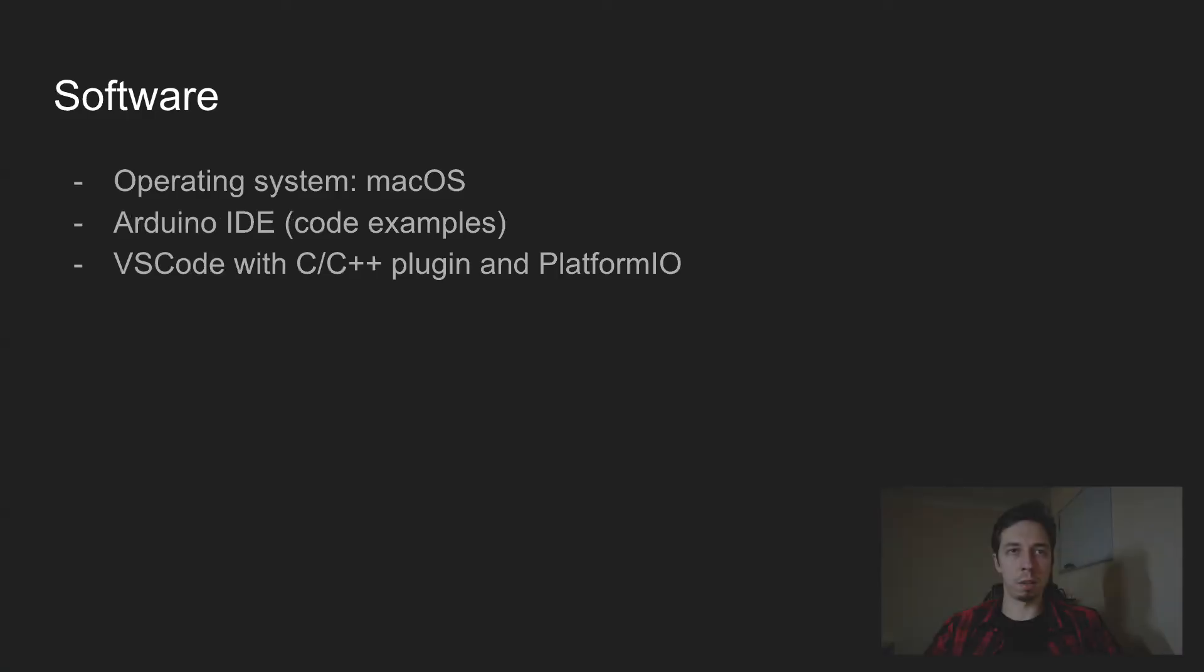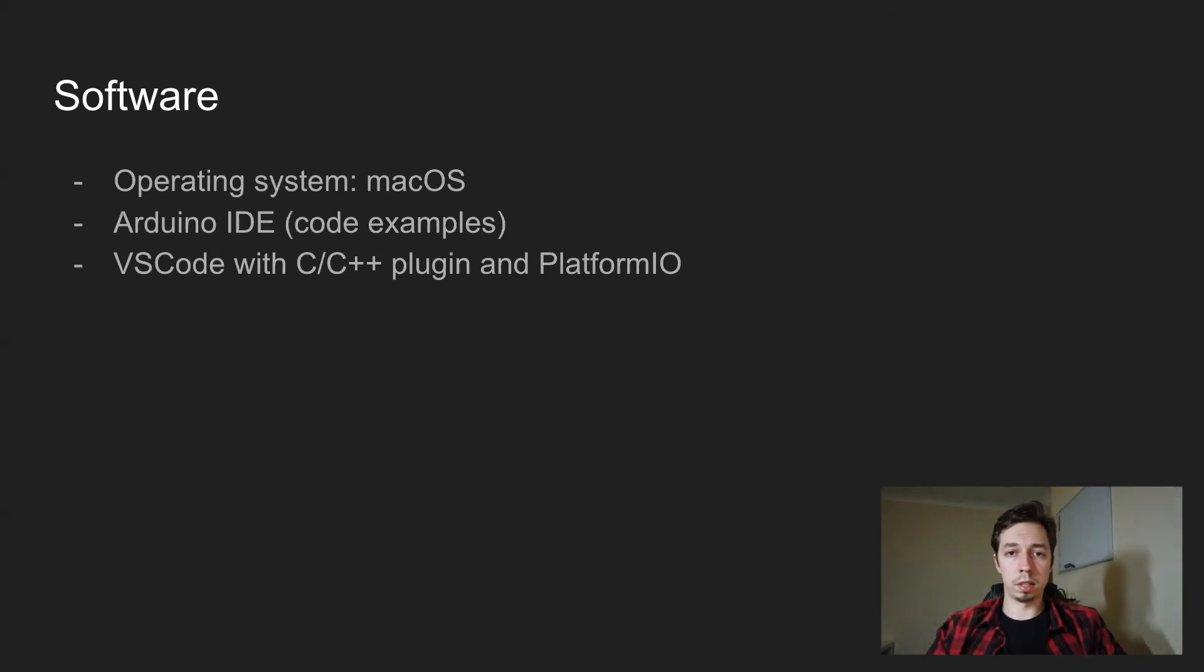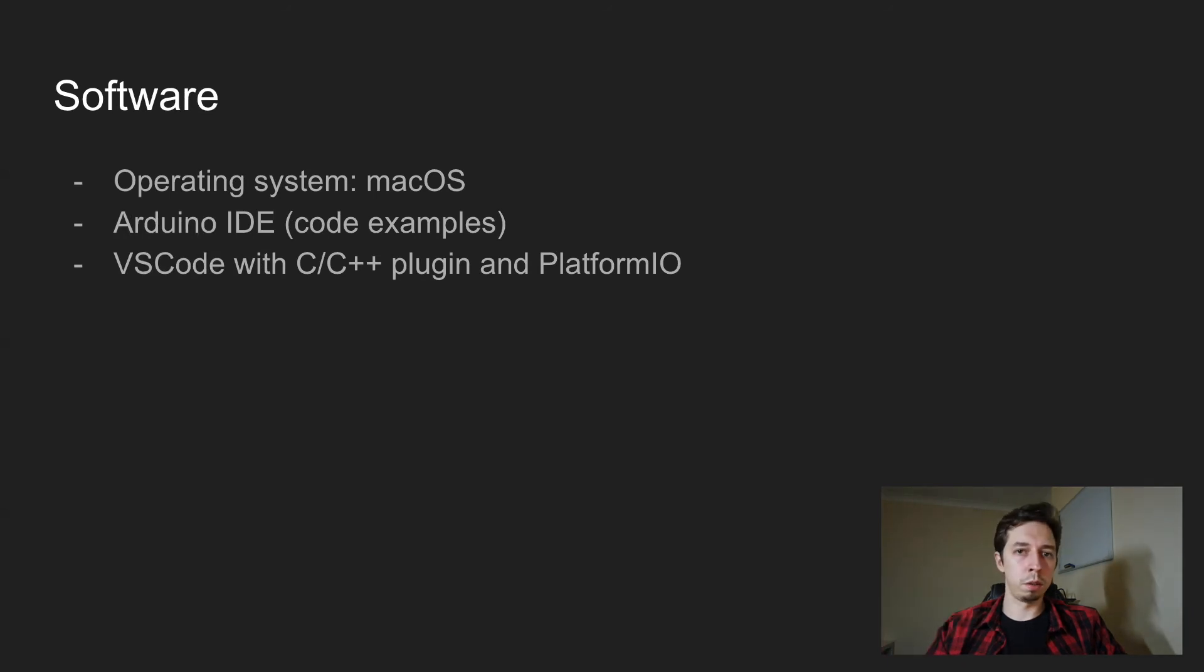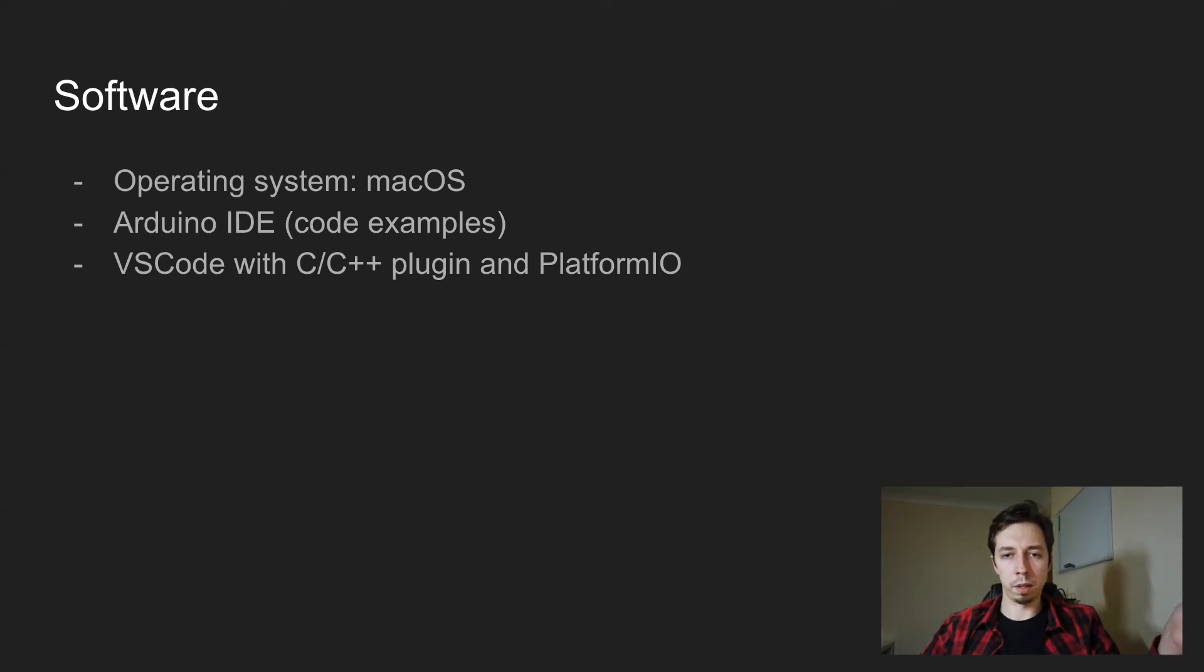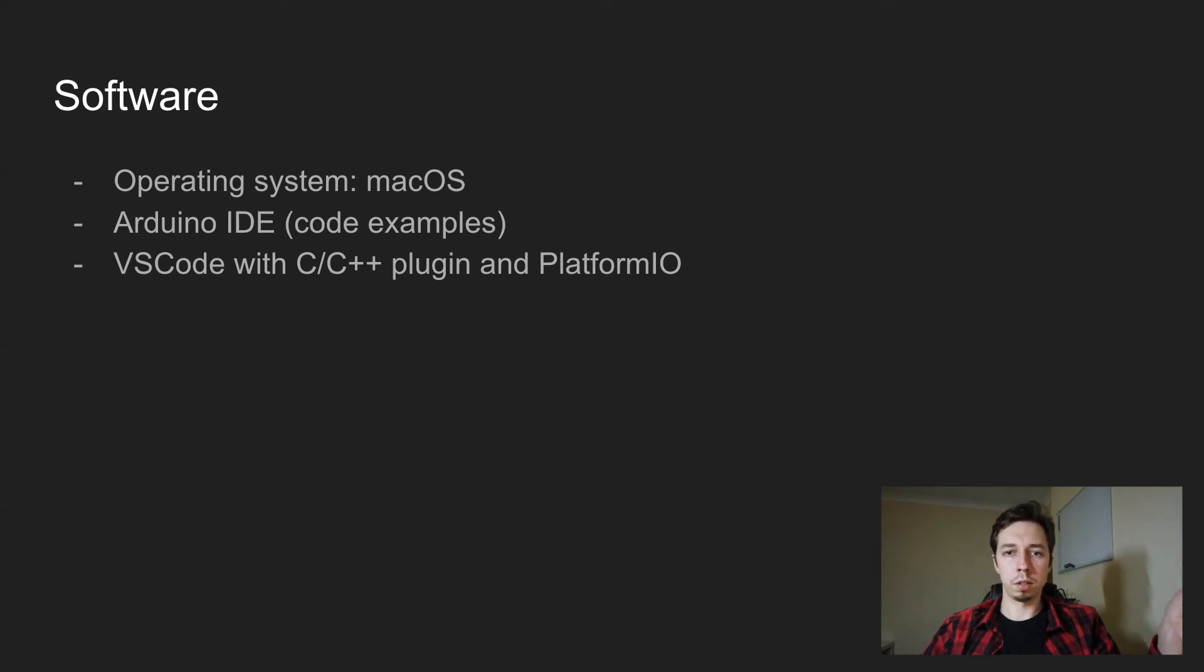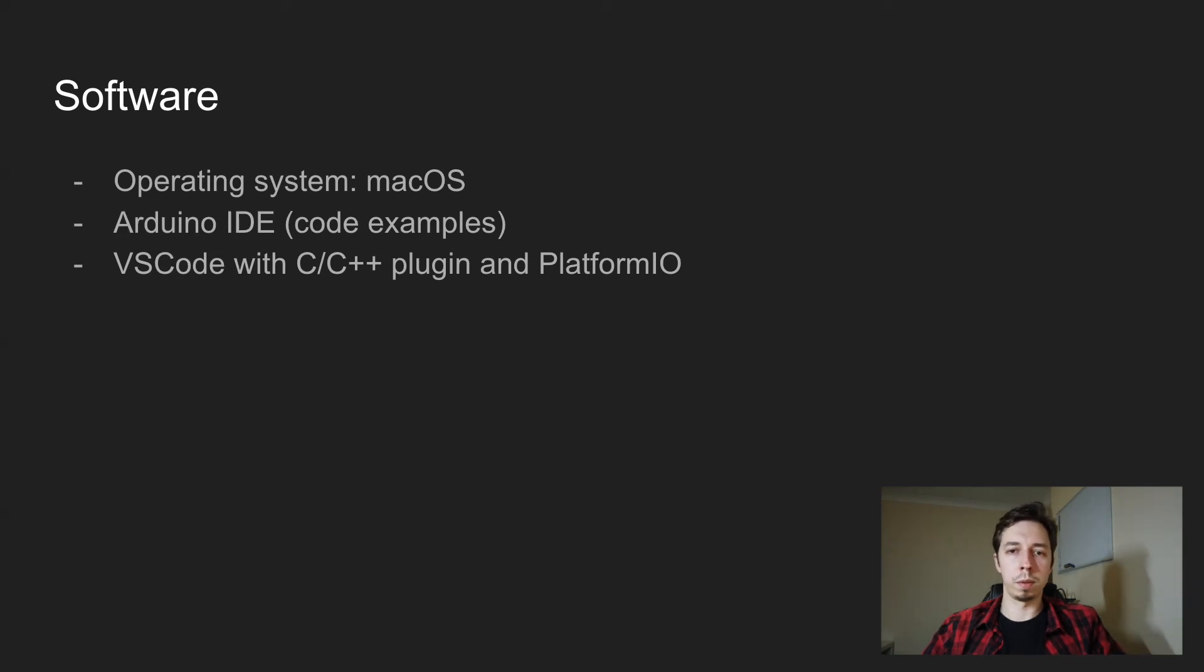So that was hardware. And for the software, operating system is macOS. This is because I use MacBook. However, everything's going to be happening in this environment. But if there is an interest in my challenge and people run into troubles, I can basically create video how to set up environment in different operating systems.